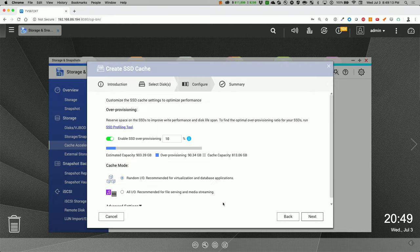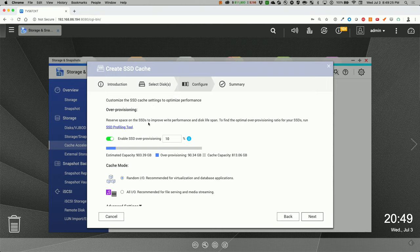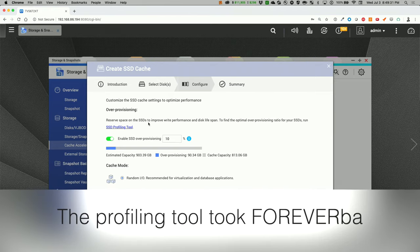Okay, I agree. Customize SSD cache settings to optimize performance. Reserve space on SSD to improve write performance and disk span. Define optimal over-provisioning ratio for your SSD run SSD profiling tool.